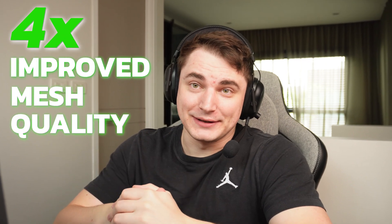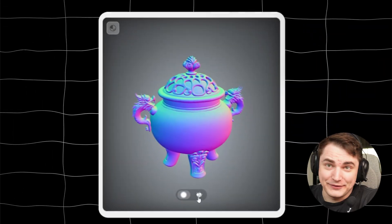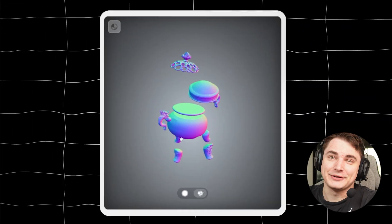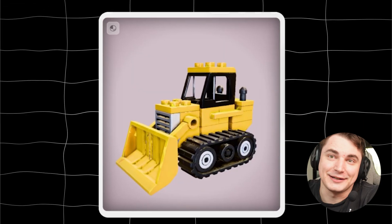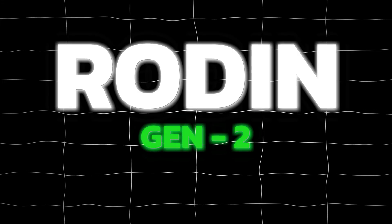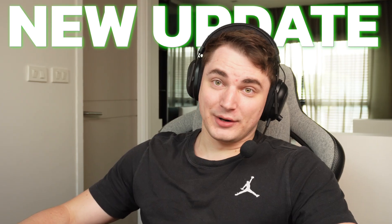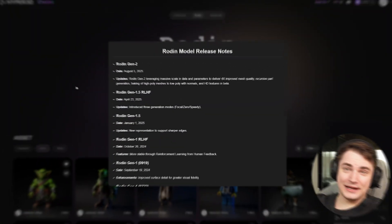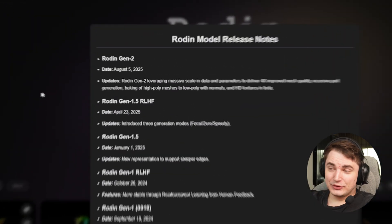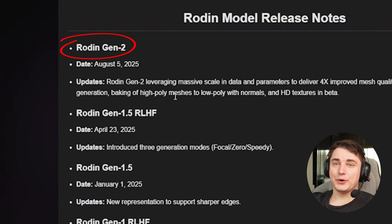4x improved mesh quality, recursive part generation, HD textures — all of that in Rodin Gen 2 update. At least that's what they say. Hey guys, Steph again, and we're testing the new update. Today on the table: Rodin Gen 2.